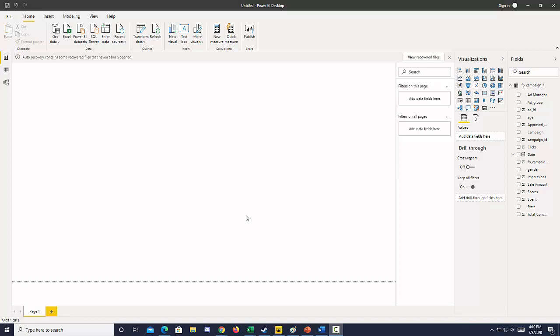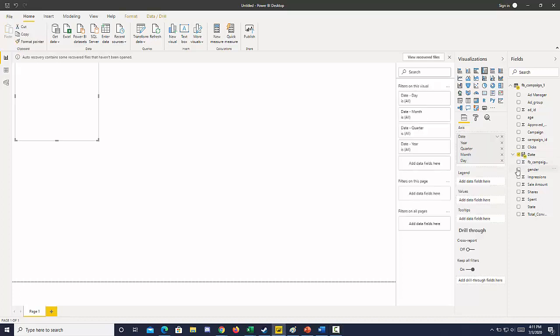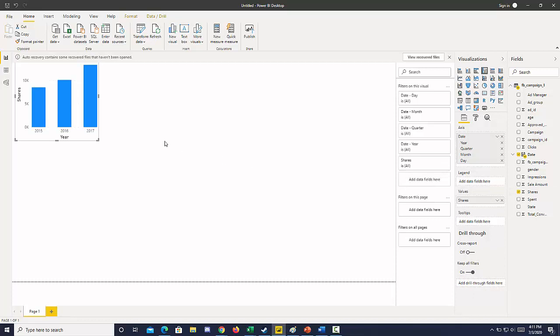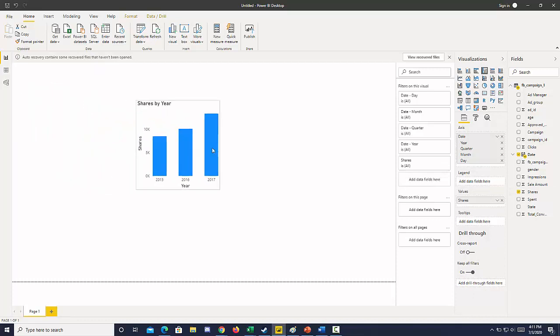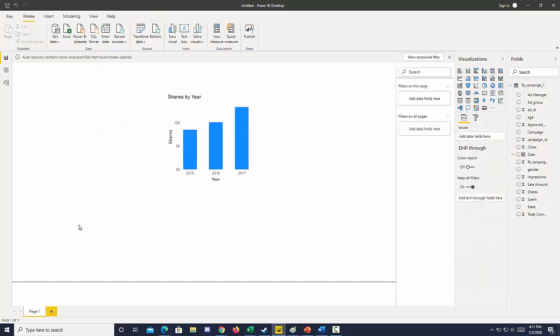So let's create a visual by going over and choosing some dimensions and metrics. I'm just going to choose a date and let's say shares. And now we have a visual.